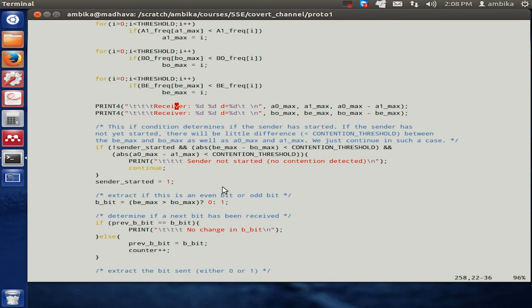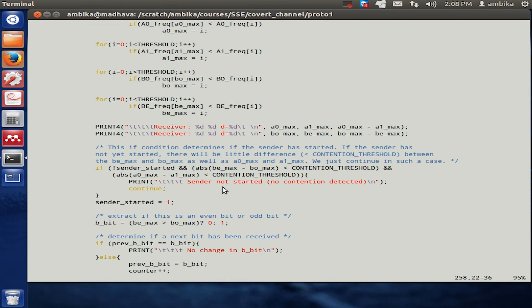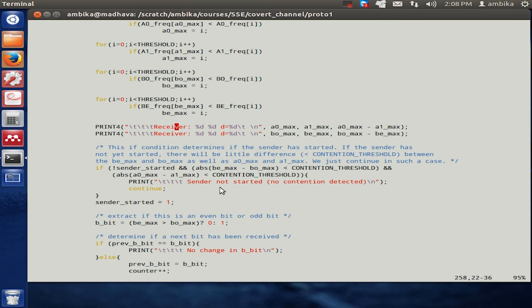In this way, what we have seen is two independent processes, a sender and a receiver, being able to communicate with each other through this covert channel, this very indirect channel, and being able to break all the security that is achieved by this underlying platform.